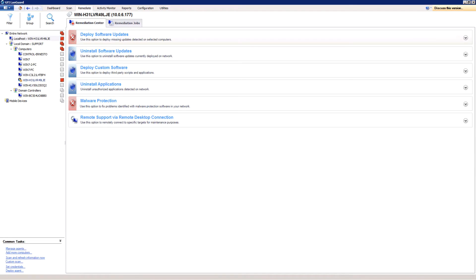In this video, I'm going to show you how to quickly and easily deploy custom software with GFI LandGuard. GFI LandGuard can deploy custom software and scripts network-wide.